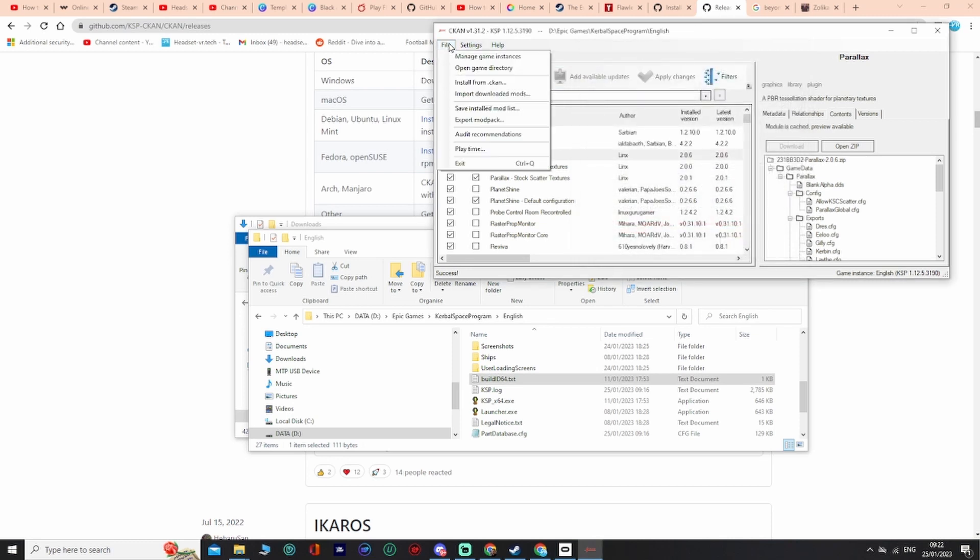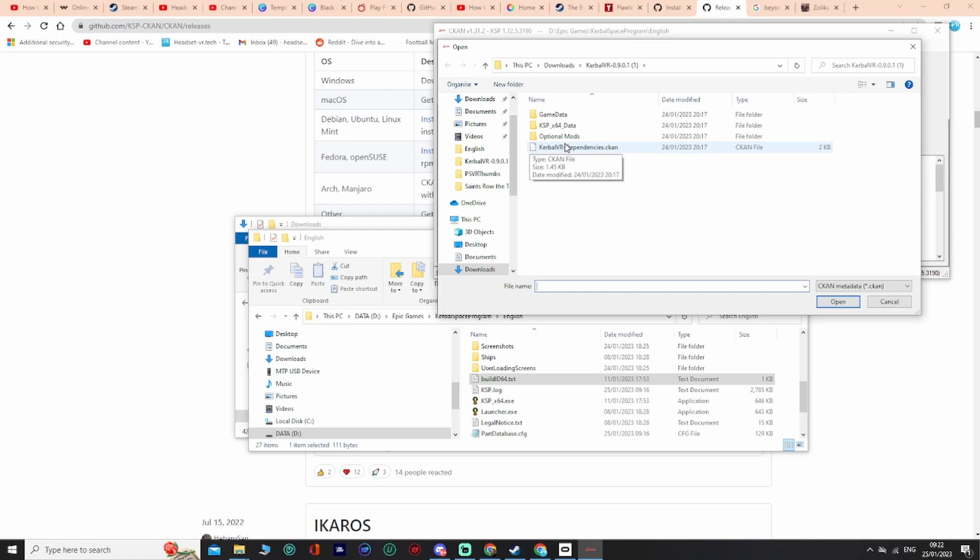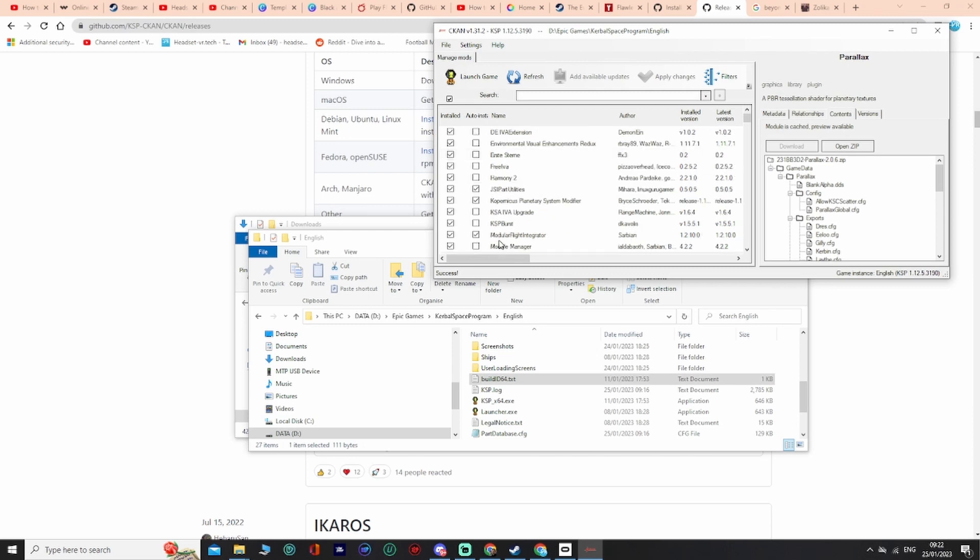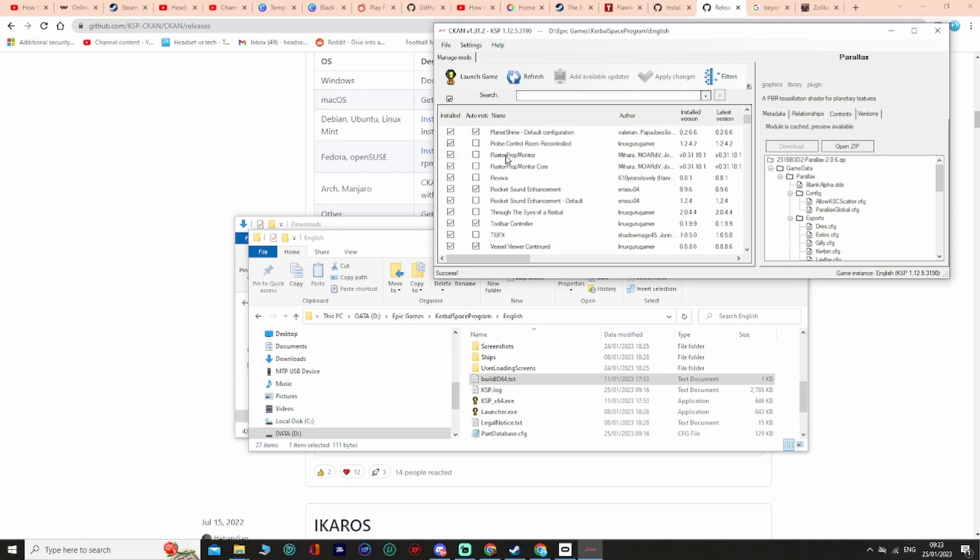Then go to file, and then from there install from CKAN, and then from there you select the Kerbal VR dependencies. Now if you want all the pods available, you can choose DE underscore IVA extensions and Reviva on the recommendations. As you can see, I've got Reviva just here and I've also got the DE IVA extensions.